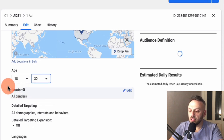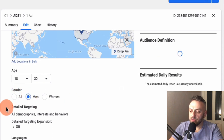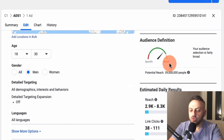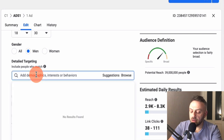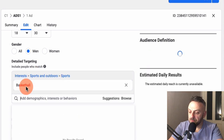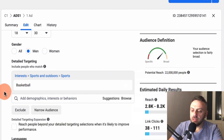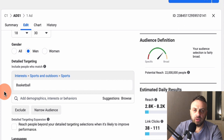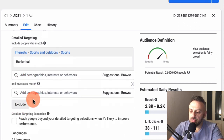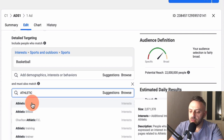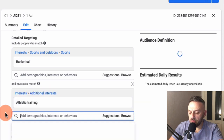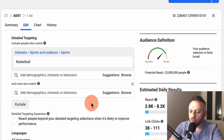For gender, I'm going to select Males, since the product is targeted toward men. Our potential reach is 39 million, which is way too broad. We want something between 1 million and 10 million, so we need to narrow it down with interests. I'll try 'Basketball' as an interest — that gives us 22 million. That's still too many, so let's try to narrow it further with something like 'Athletic Training' — but that's only 66,000, which is too small.